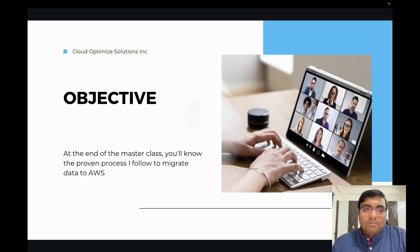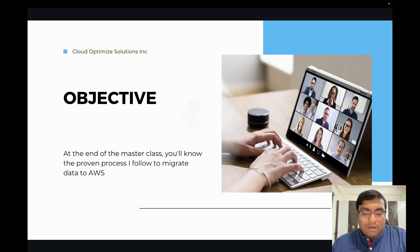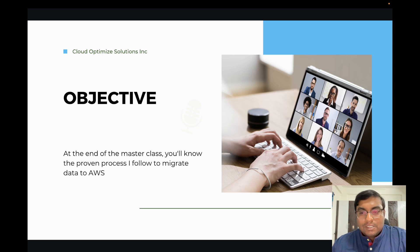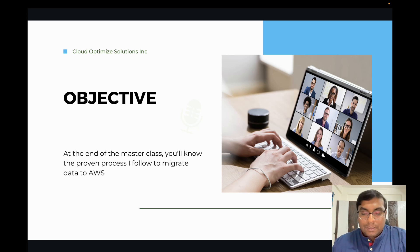So what's the objective for today? At the end of this session — I'll call it a masterclass — you will know the proven process I follow to migrate data to AWS. That's the objective for today's session.